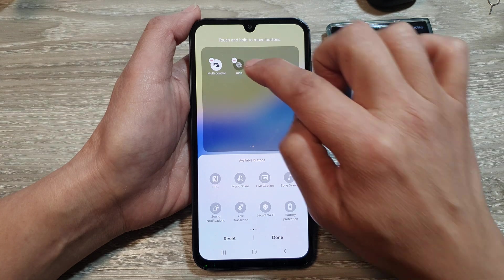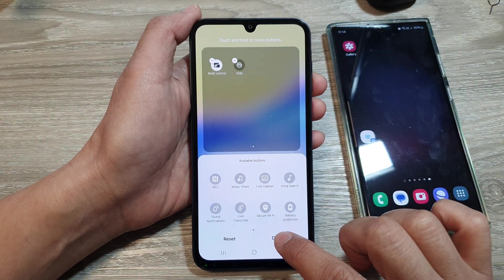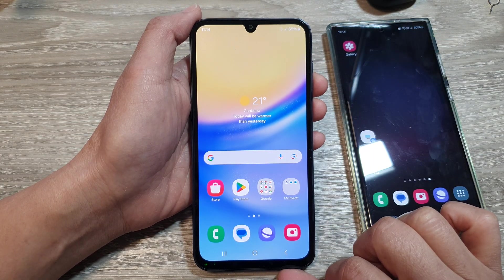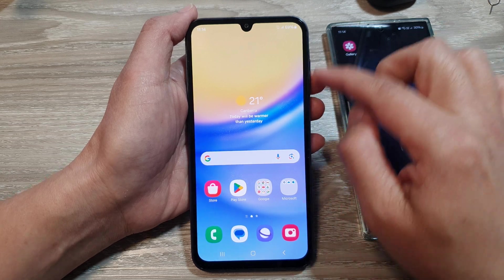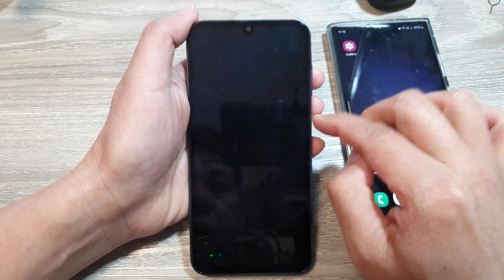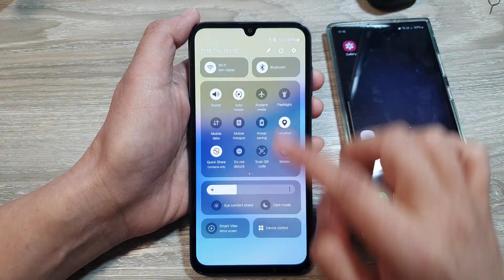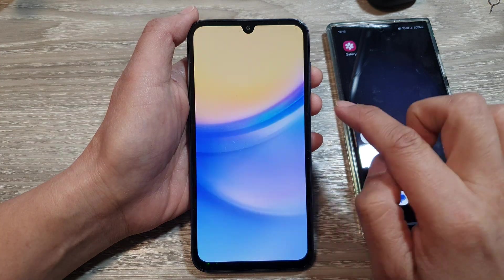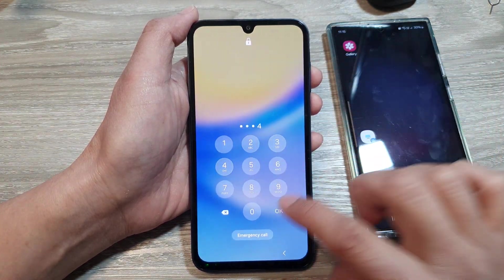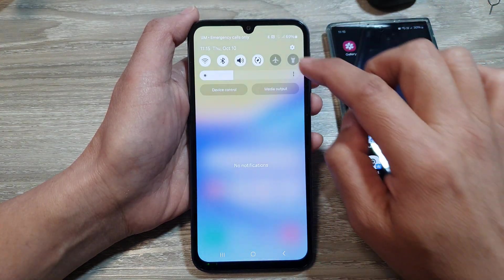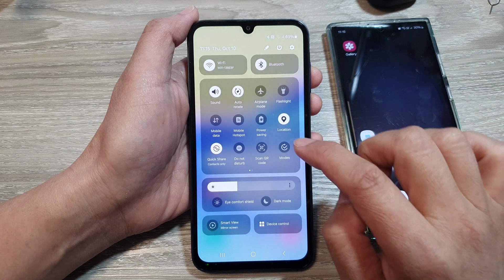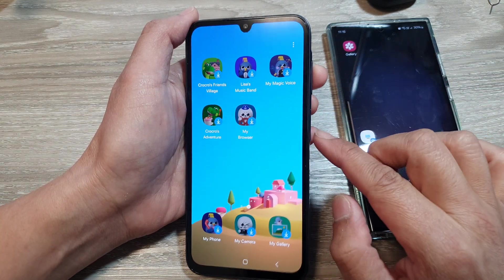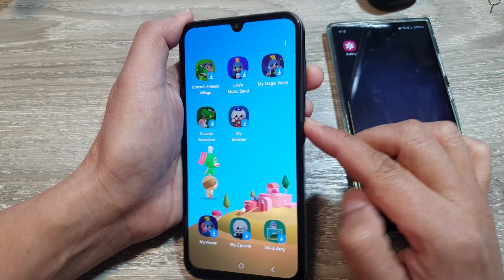Tap on Kits to add it to the menu at the top, then tap done and tap the home button. Whenever you want to lock your quick settings panel, swipe down from the top, swipe across, and tap on Kits.